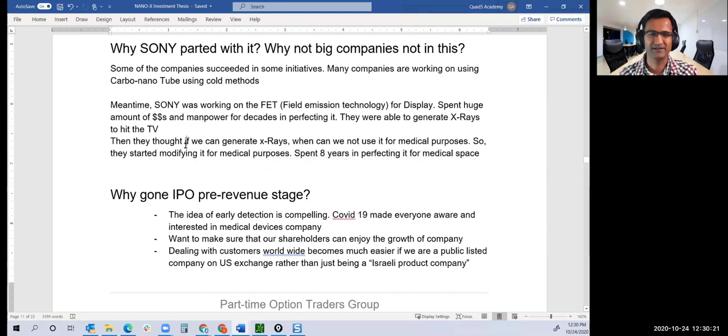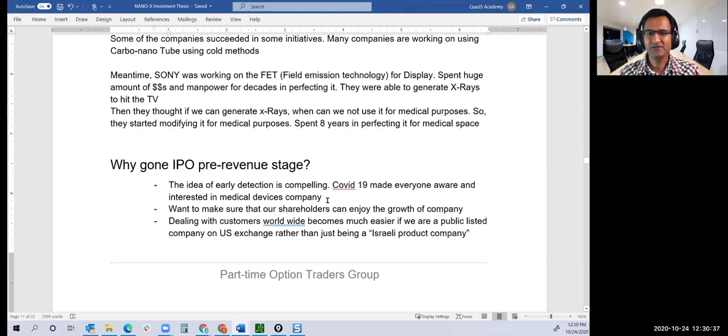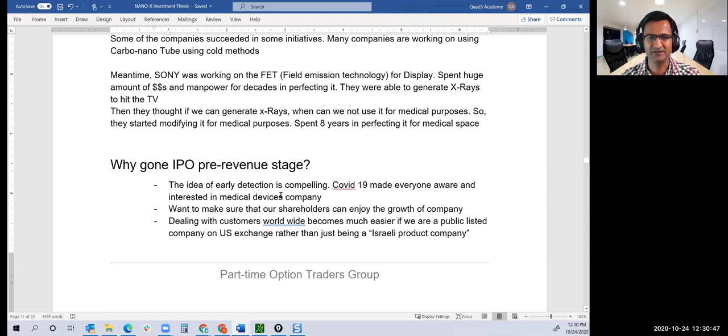Other questions: why did they go IPO so early? The response from the CEO is, right now they were able to generate a lot more interest in the market because of COVID-19. There was a lot of interest and they were able to raise capital. Dealing with customers worldwide becomes much easier if you are a publicly listed company. Otherwise, it's just some company from Israel.